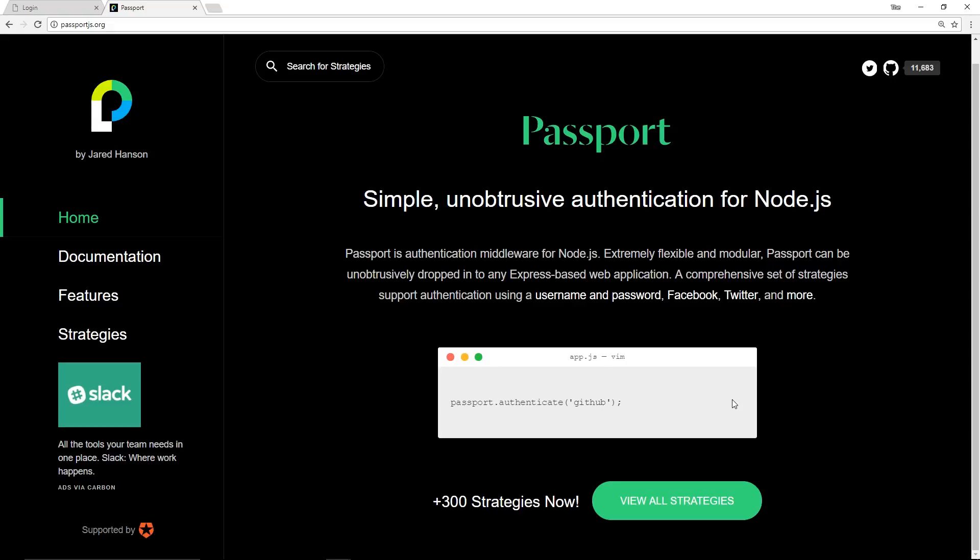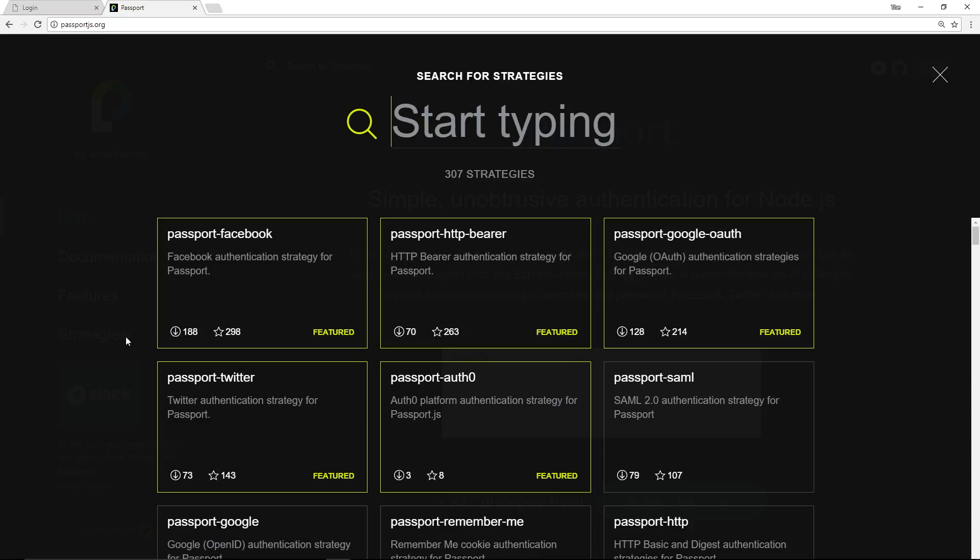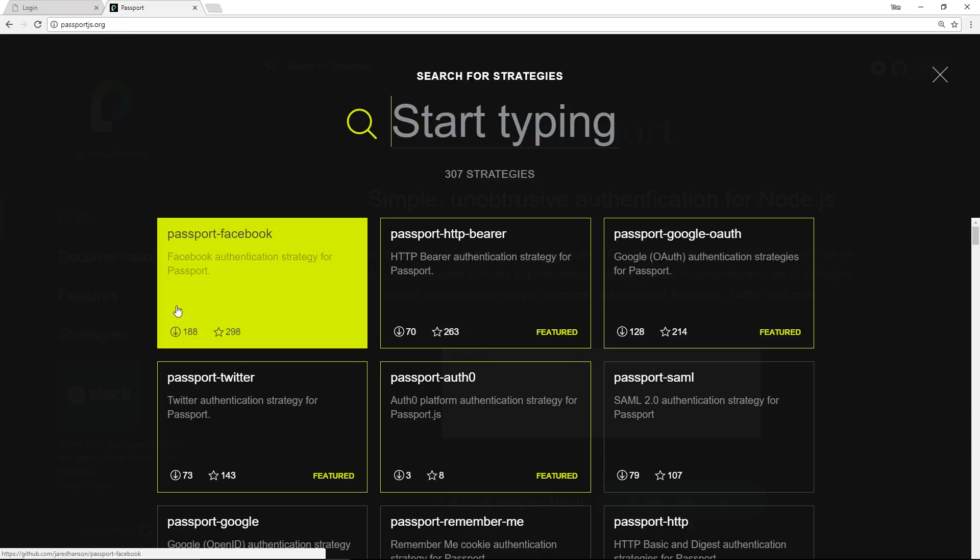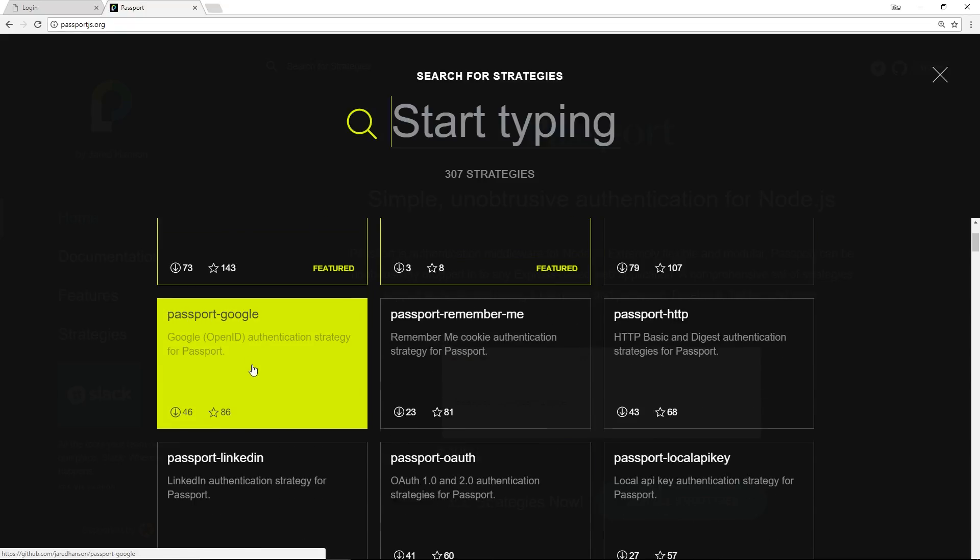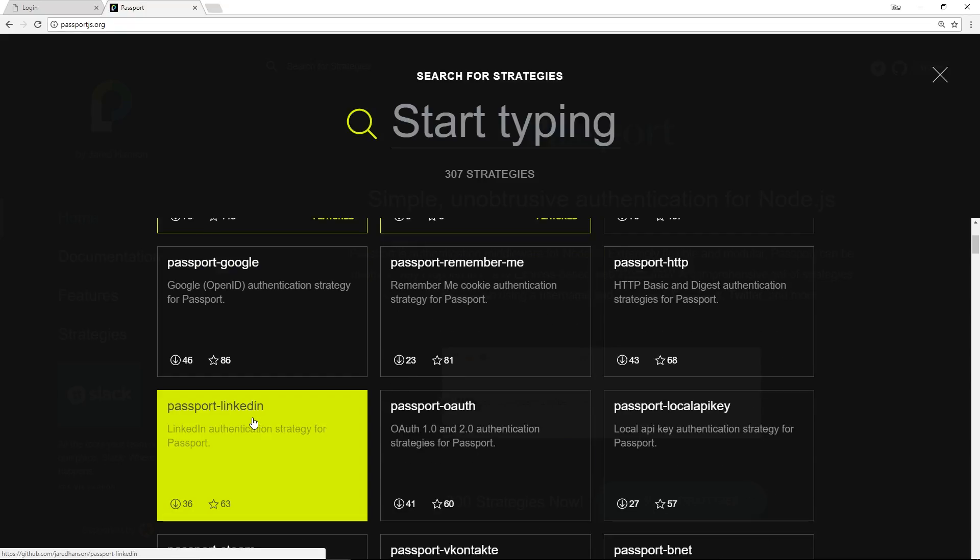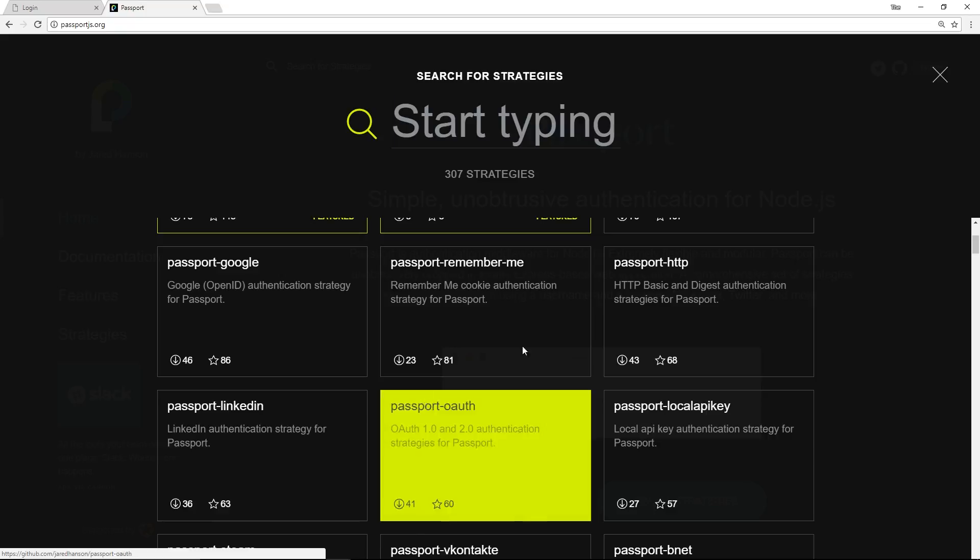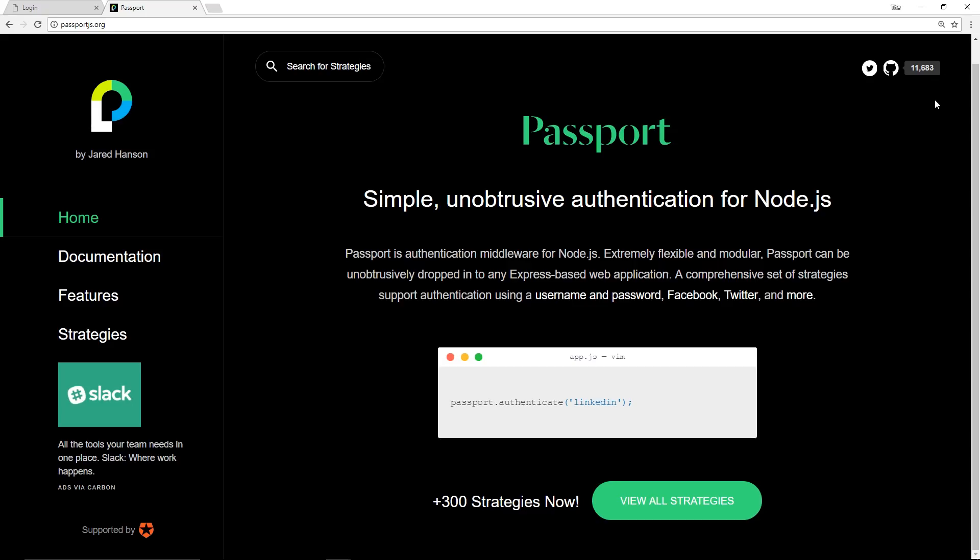To use Passport in our project we're going to have to install two libraries: first the Passport core library which comes with all the functionality we're going to need to authenticate users, and secondly we're going to install what's known as a strategy. All over this website you're going to see mentioned different strategies - 300+ strategies now. Strategies are the different ways that we can log in using third-party providers such as Facebook or Twitter or Google or LinkedIn. We want to log in using Google so we're going to use a Google strategy and install that as well as the core Passport library.